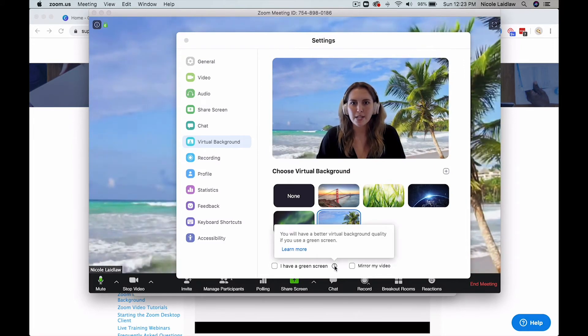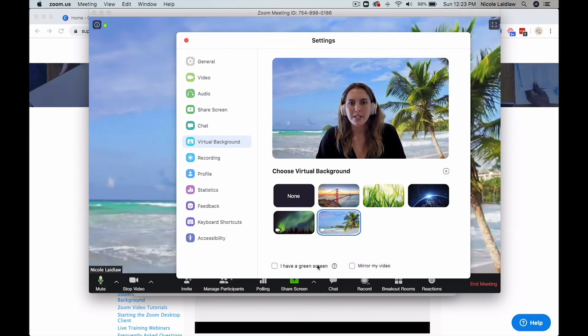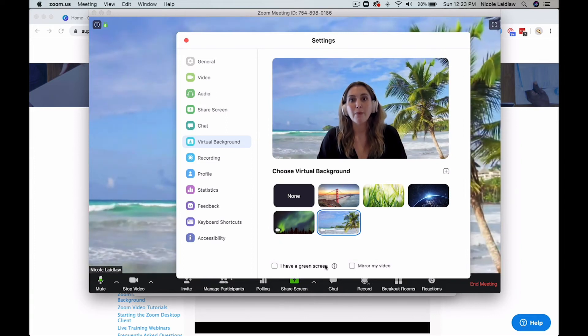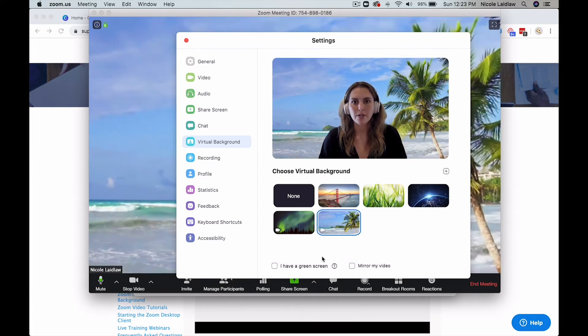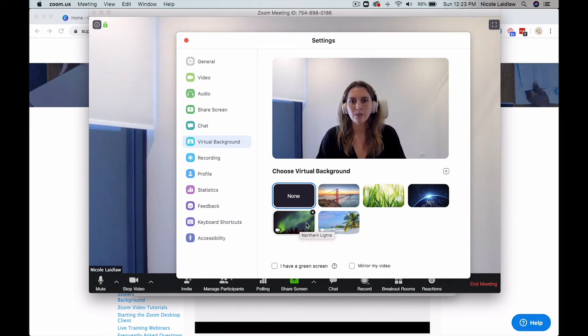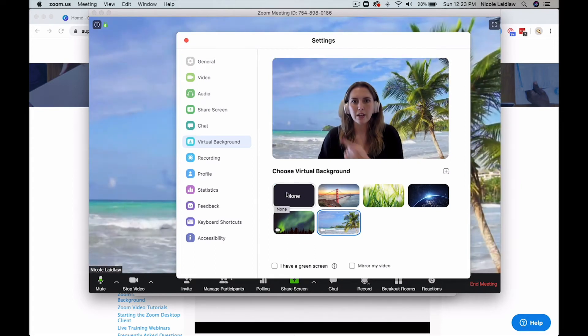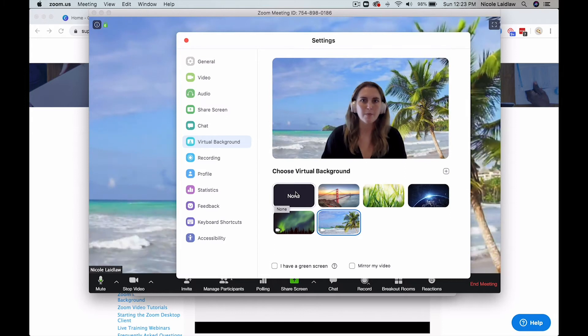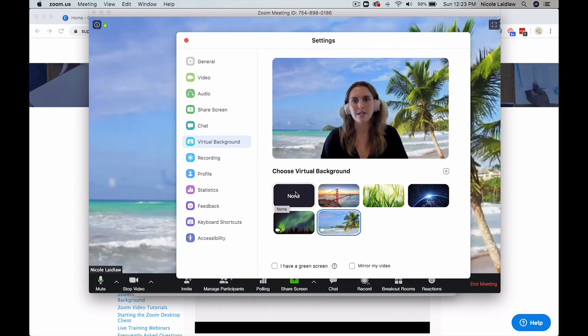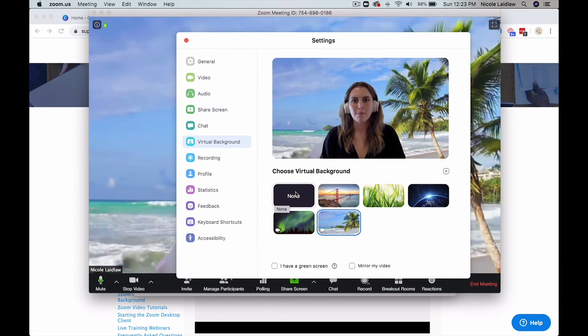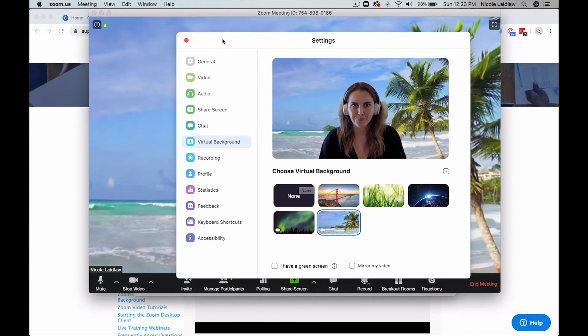If you have a green screen as well, they've got an option for you to tick that. That's going to give you even better quality. So you can see right now it's kind of taking out a little bit of my chair headrest. But when I move it gets a little bit buggy. So like I said, the plainer your background, the more success you're going to have with this.